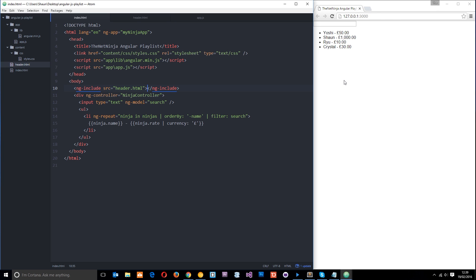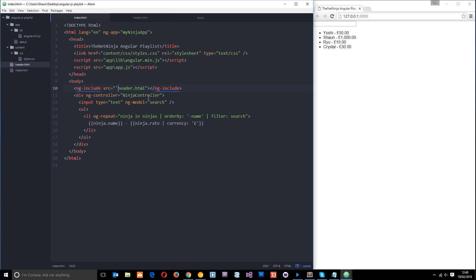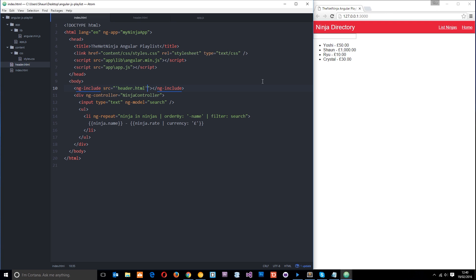And this is a common mistake. When we use ng-include, as well as other things like filters, we have to pass through things like this in quotations. Now because I've already used double quotations there for the source attribute, I have to pass it through in single quotations like that. So that's a common mistake for beginners. So let's do that. Press save. And now we see this header in this file.